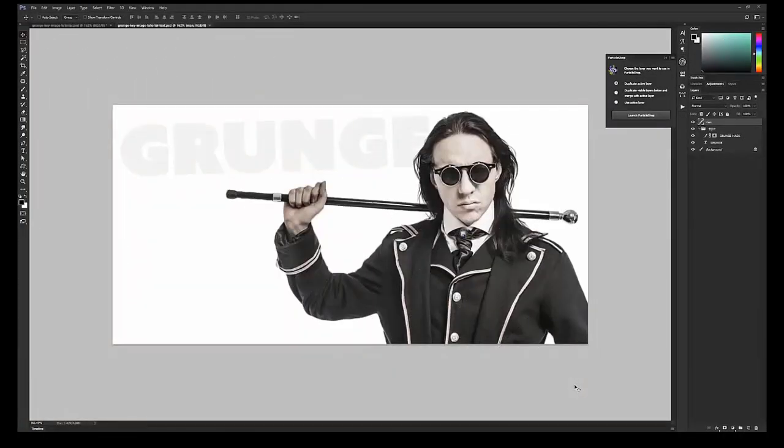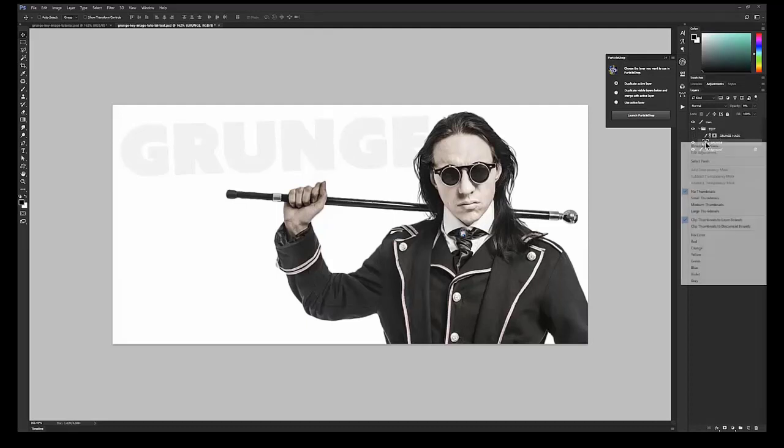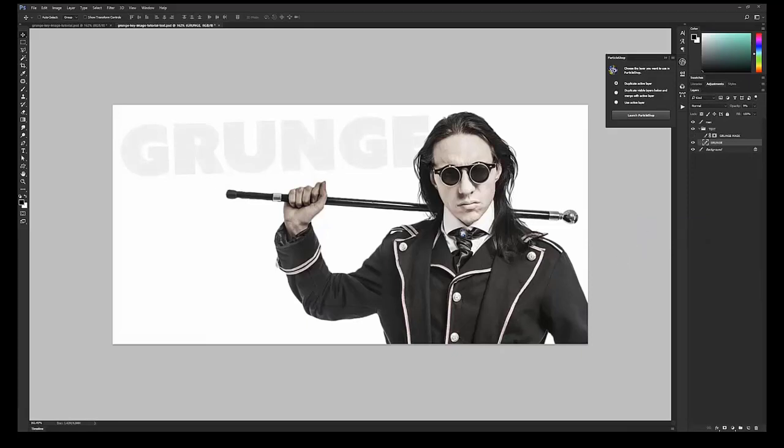Let's take a look at another way we can use these brushes. Maybe we want to fill in this text that says Grunge with a grungy background for each letter. I've created a Regular Text Layer. We'll need to convert that text layer into a regular layer by right-clicking and choosing Rasterize Type. Then with Duplicate Active Layers selected in Particle Shop, we'll choose Launch Particle Shop.